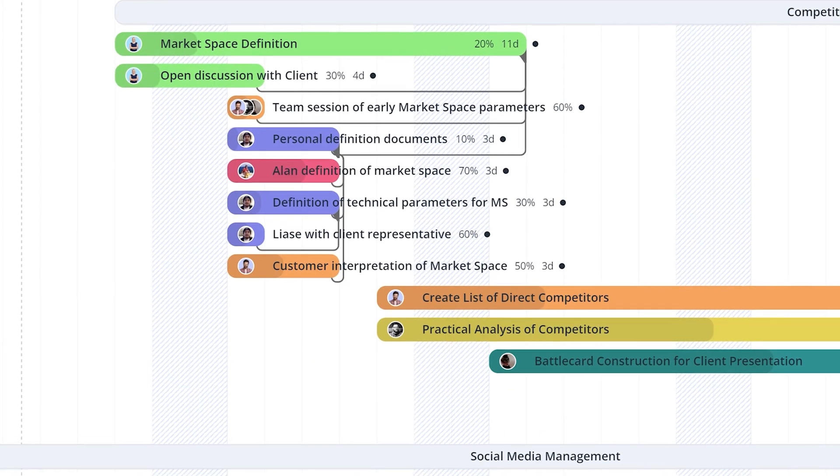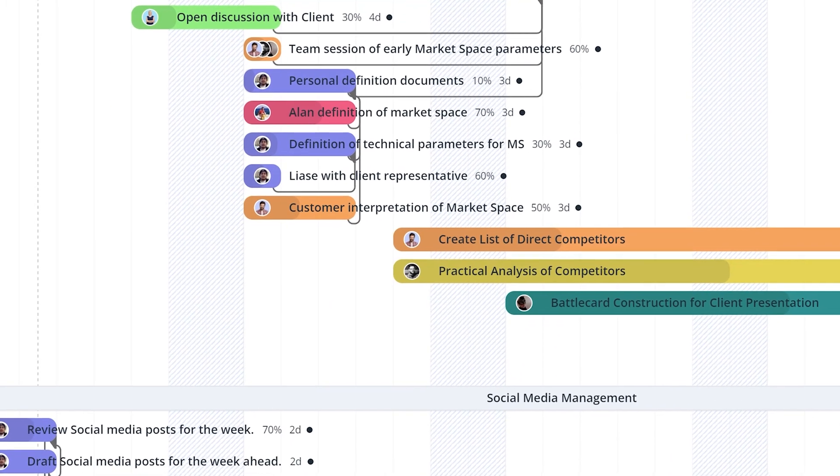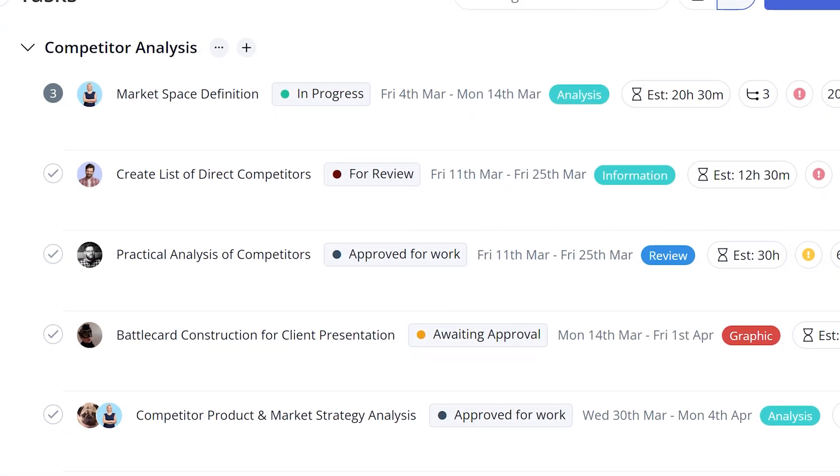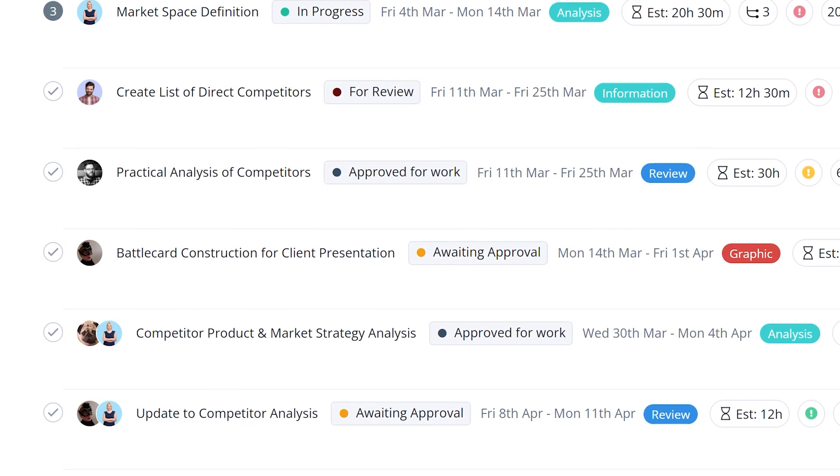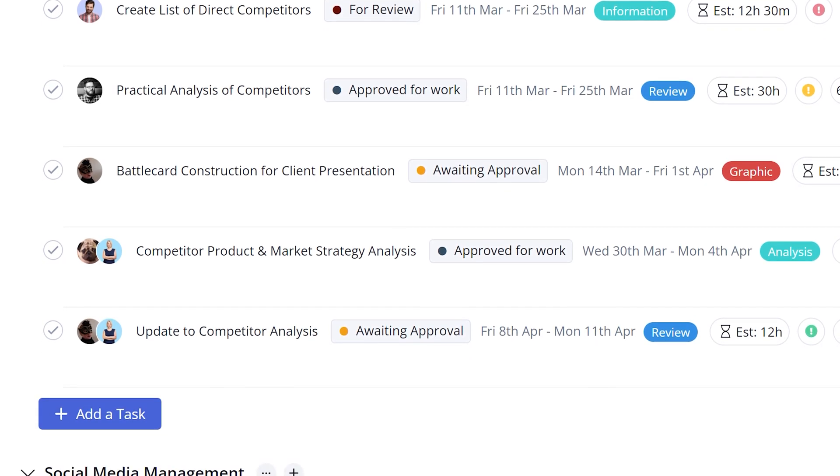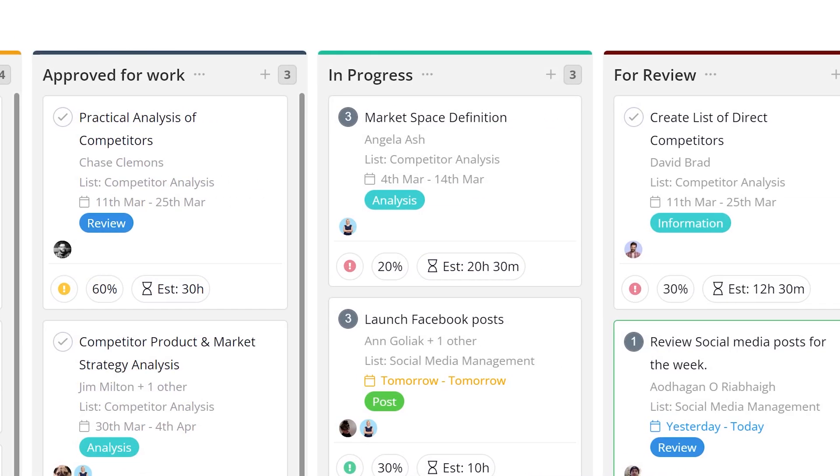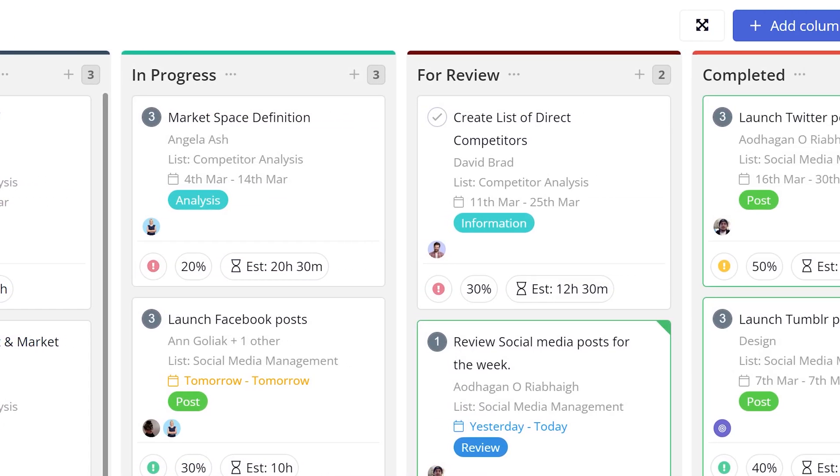Hey, this is Egon from Teamwork and in this video we'll be taking a look at Tasks. Tasks in Teamwork are the individual pieces of work that you and your team need to complete in your project.